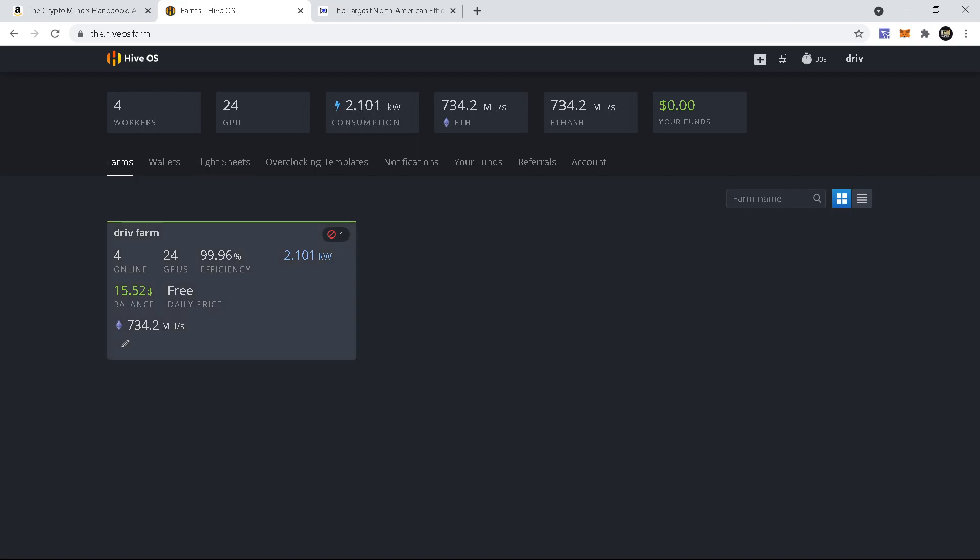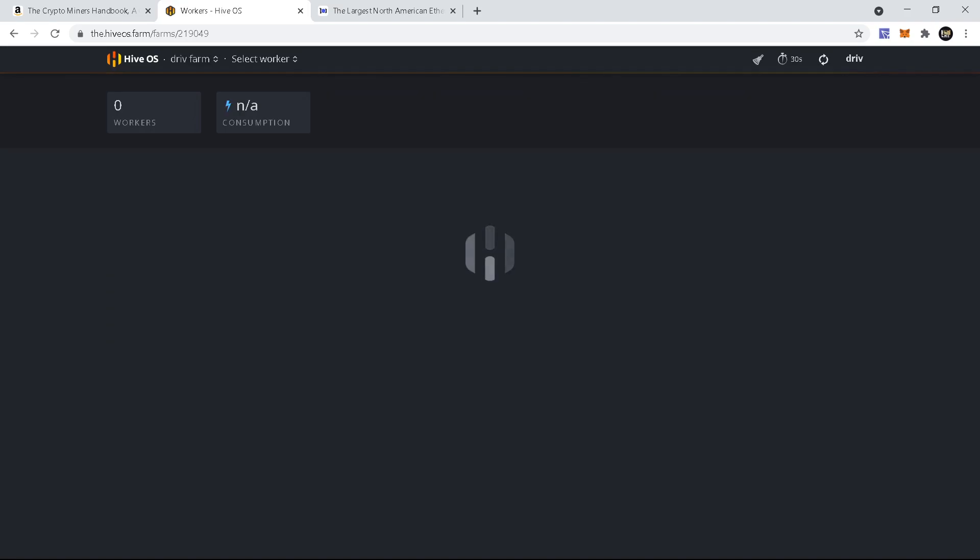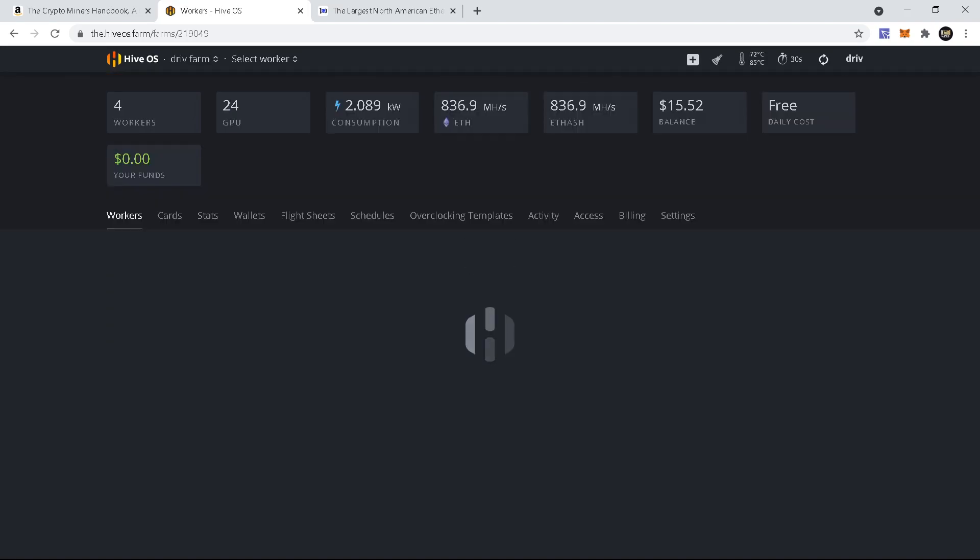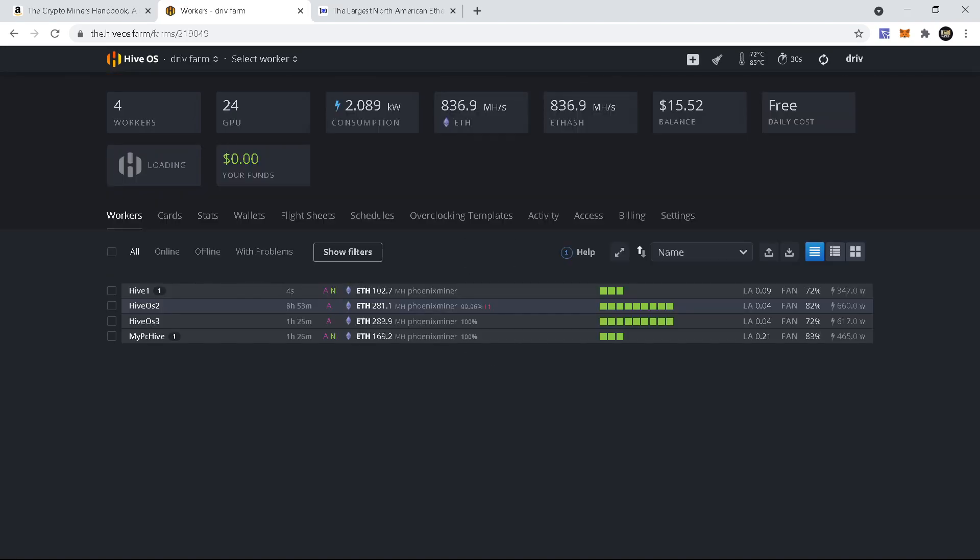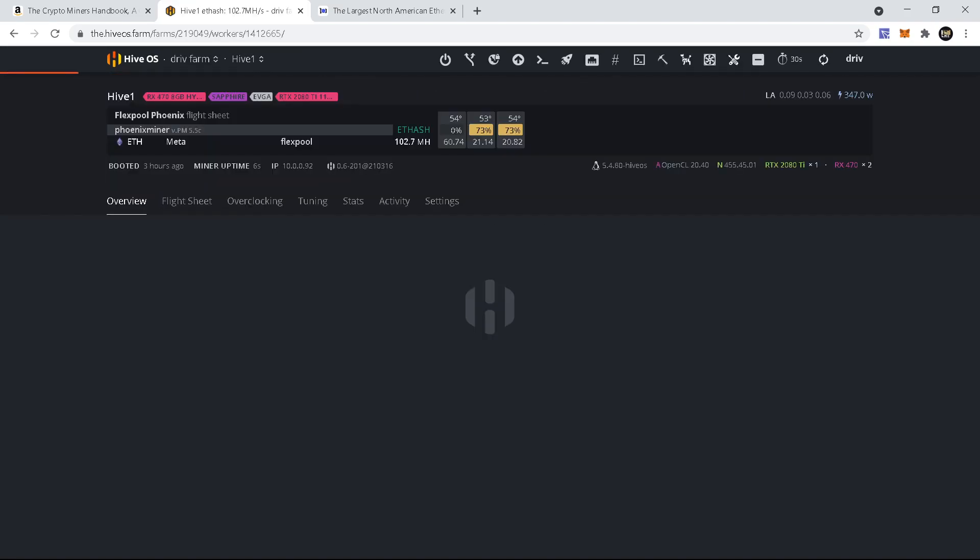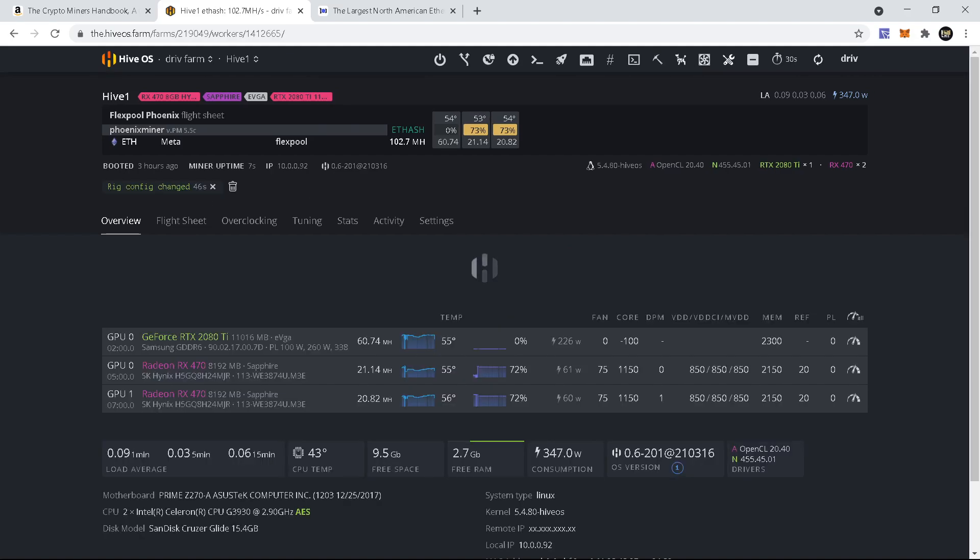So you just want to go to your farm, select the rig where you want to get the BIOS off, and before we do anything, want to stop any mining process that's going on.